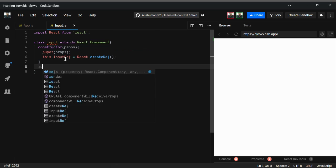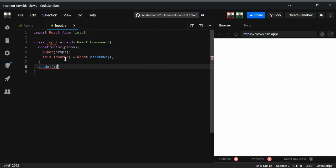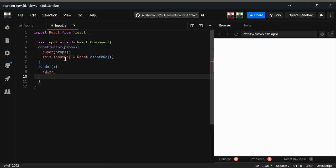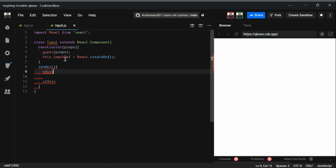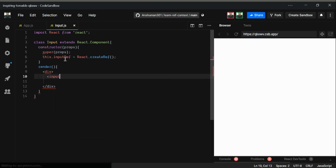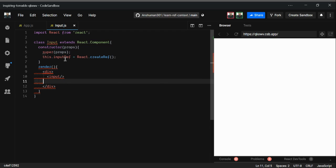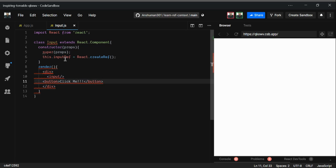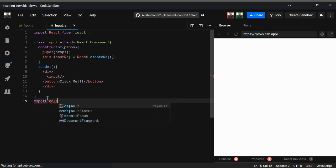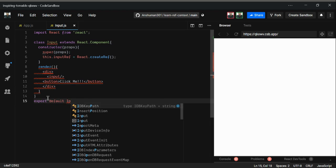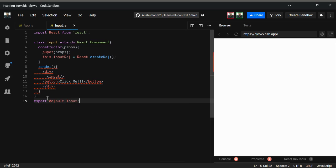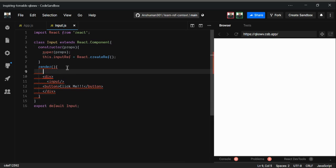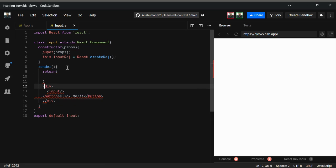Now I'm going to add the render method. Inside it I'll create a div with an input tag and a button that says 'Click me'. Then I'm exporting this file using export default Input.